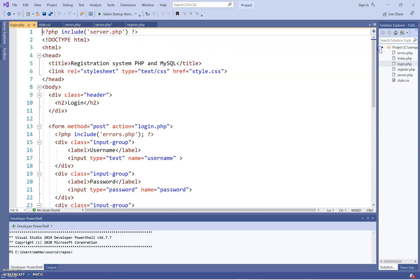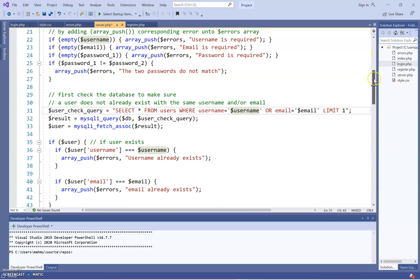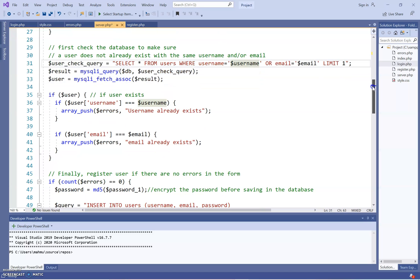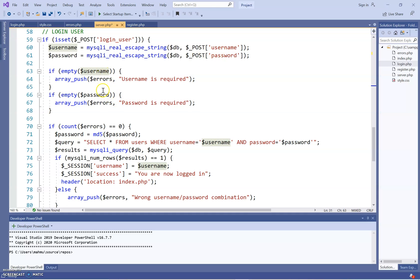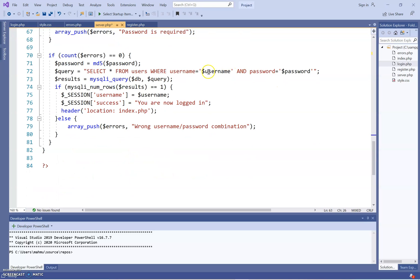Going back to the server page to explain how login works — the login section checks if the password matches the information in the database. If I leave it blank it says 'password and username required'. It checks for a match: if it matches, it logs you in; if it doesn't match, it says 'wrong username and password, try again'.